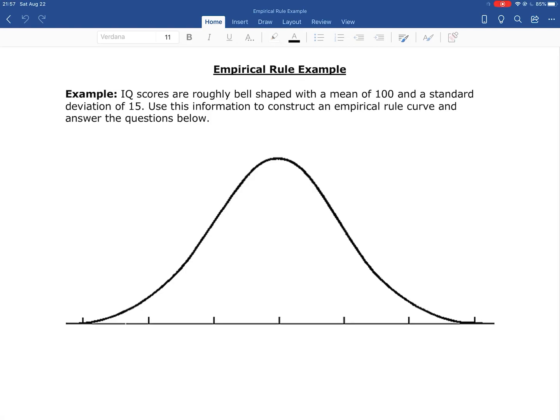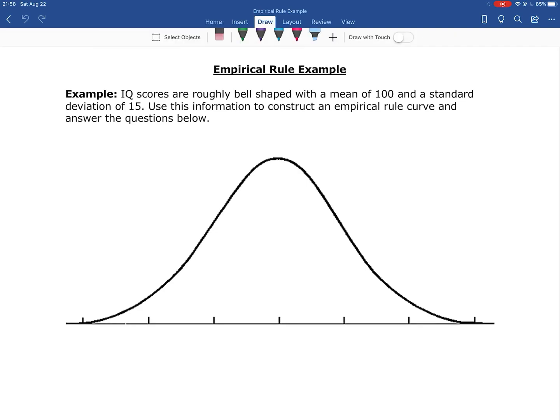Now let's look at an example of how we use the empirical rule. IQ scores are roughly bell-shaped — that's really good, because that means we can use the empirical rule. They have a mean of 100 and a standard deviation of 15.